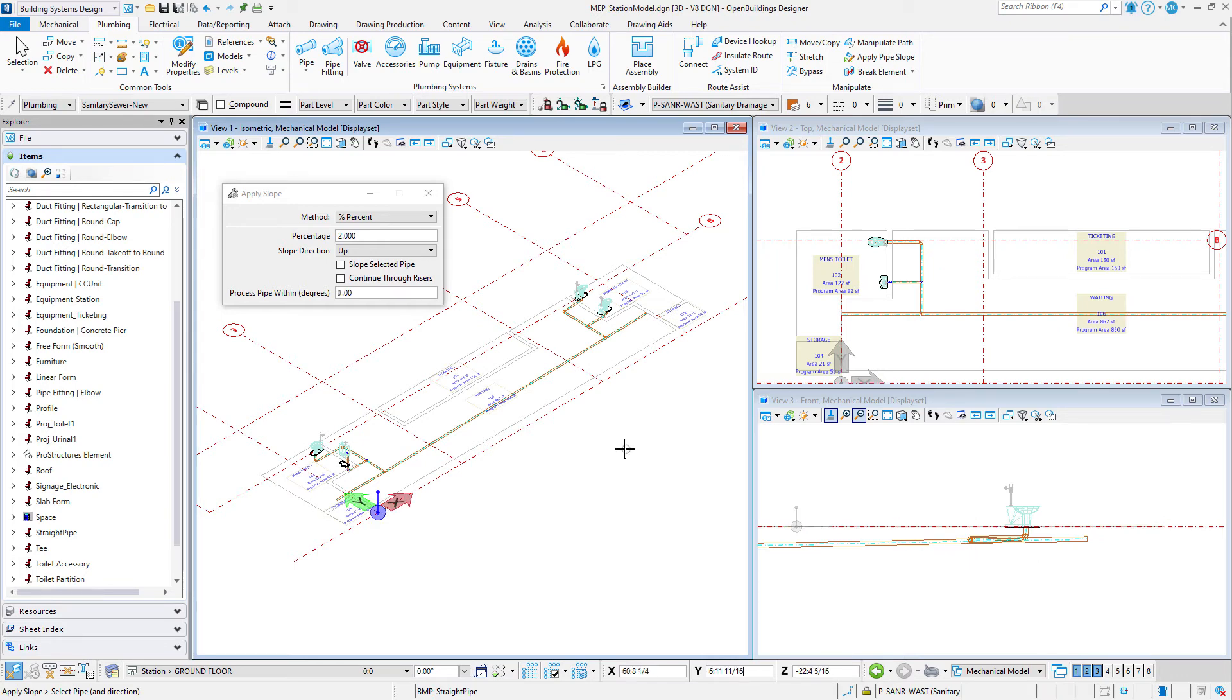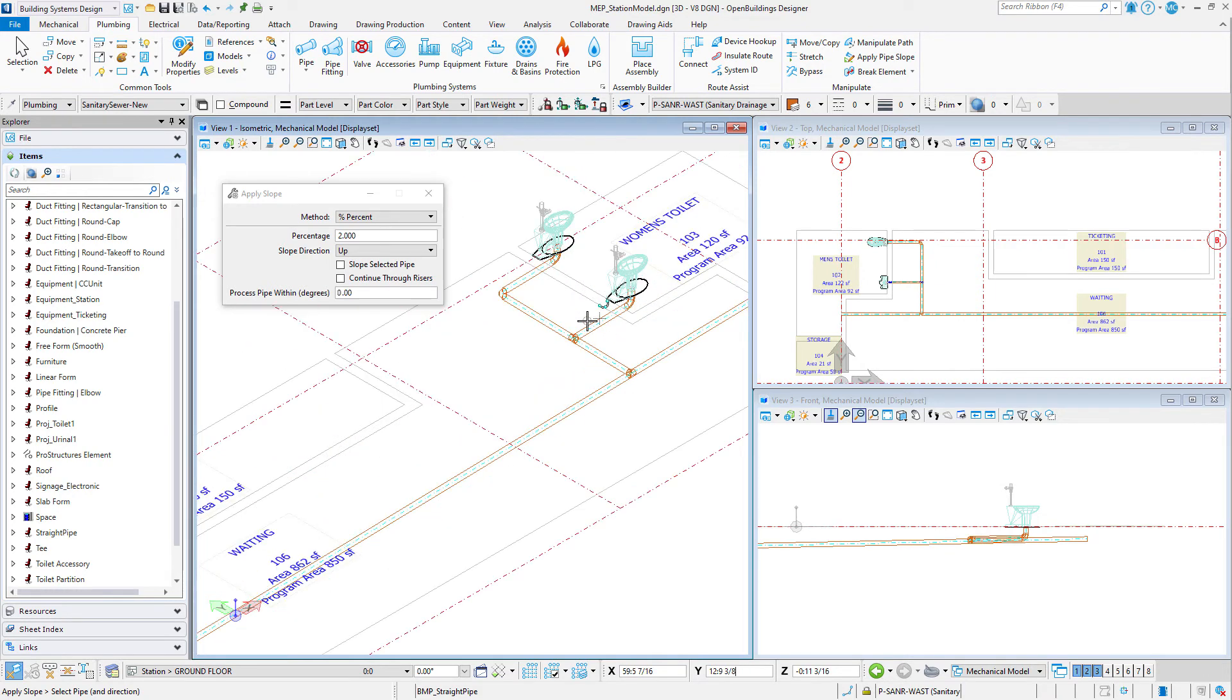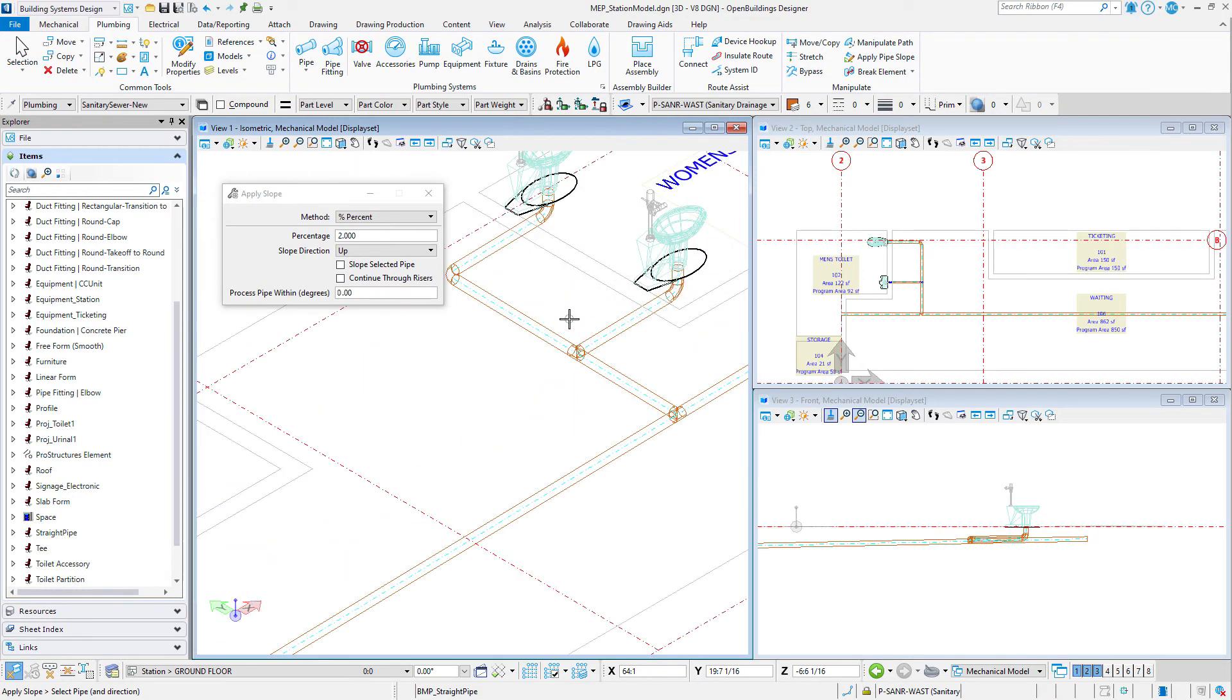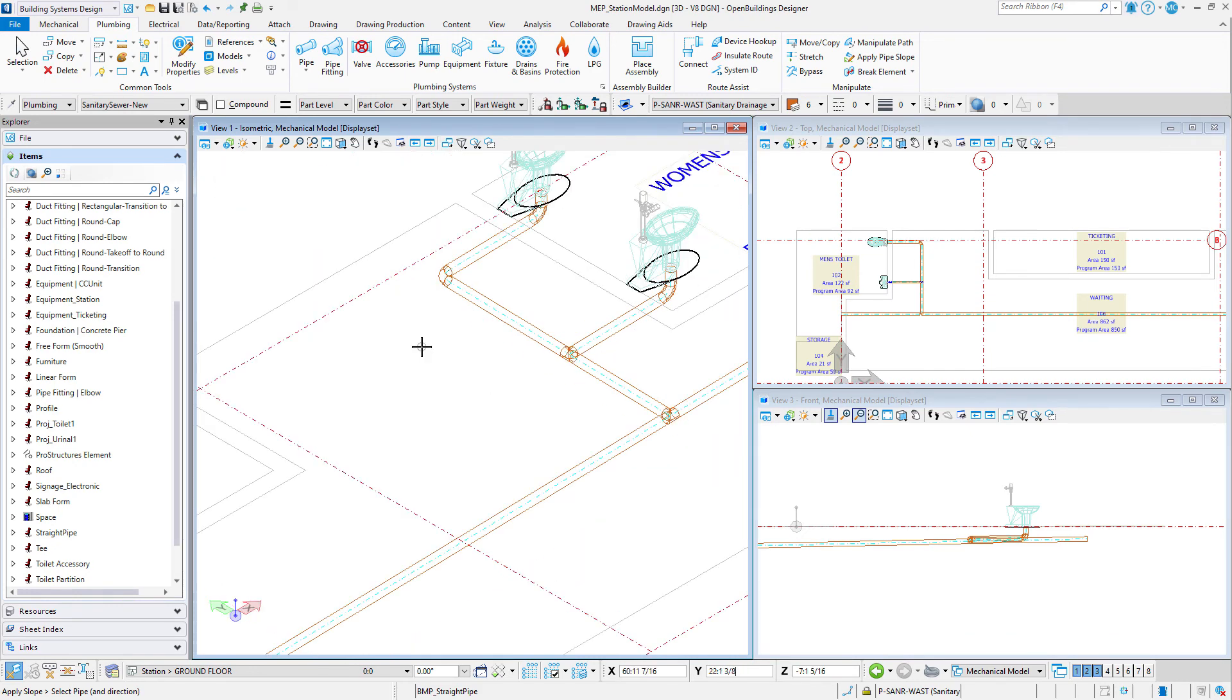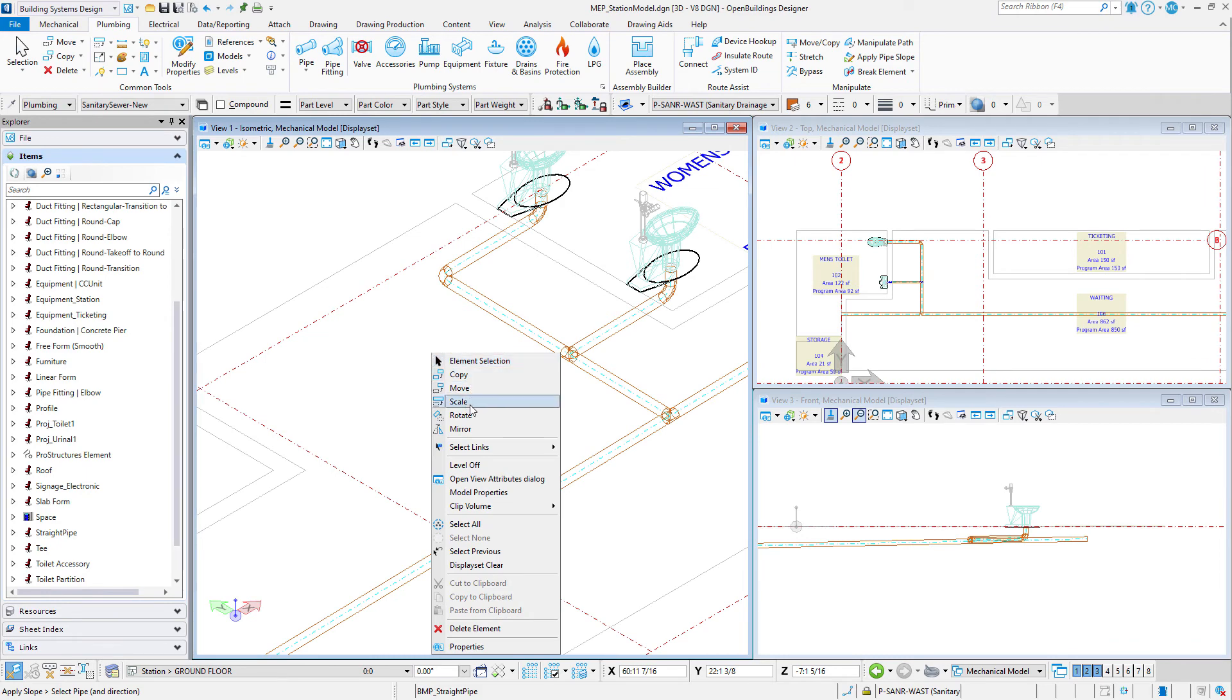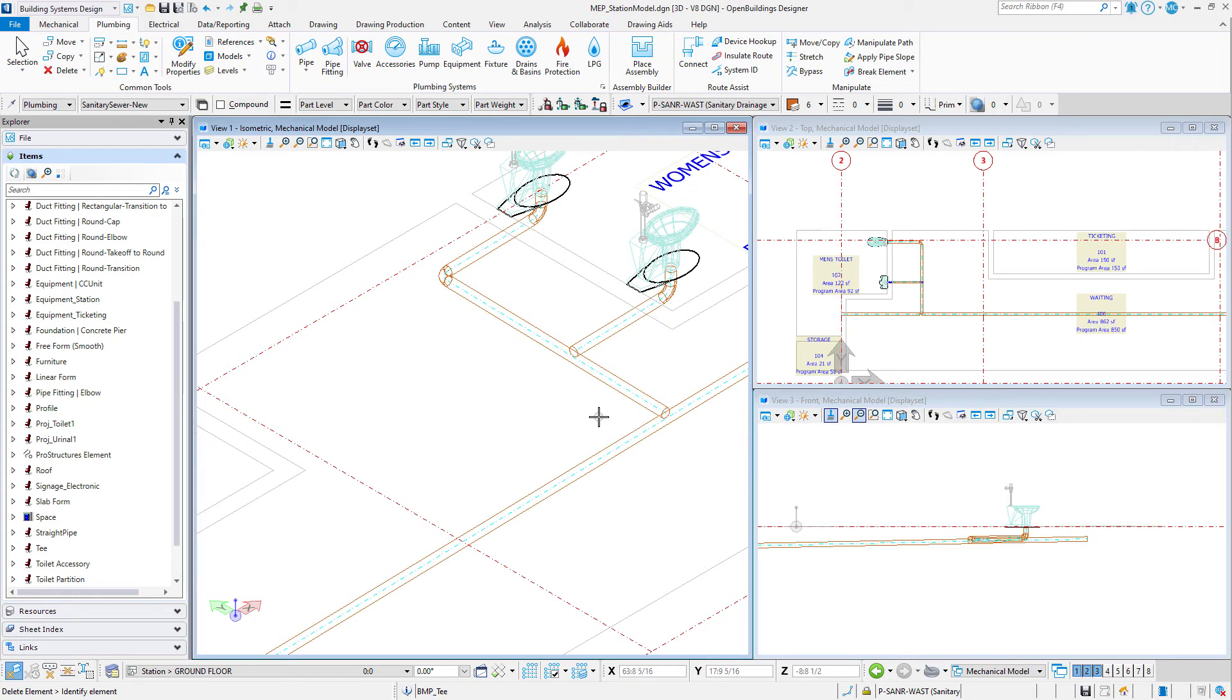However, you may now want to replace some of the T connections with Y fittings. The Connect Duct Pipes tool is used to quickly join common duct or pipe intersections, turns, T's, and cross intersections. So let's delete the T connections from the second toilet in the women's toilet room and where this branch connects to the main sanitary line. Note that the straight pipe is joined together as one when you delete the T.